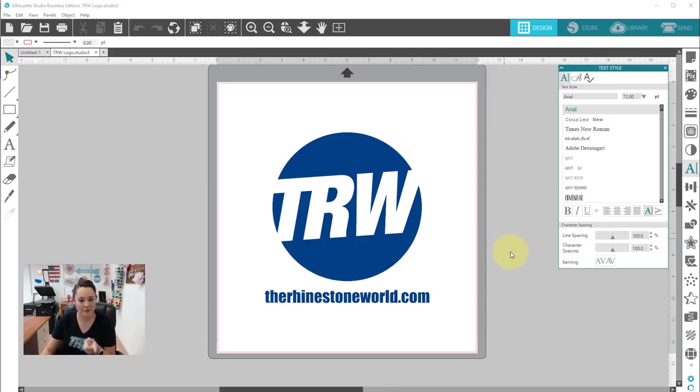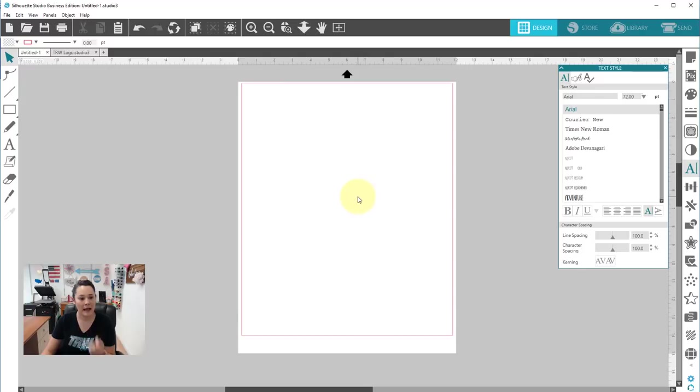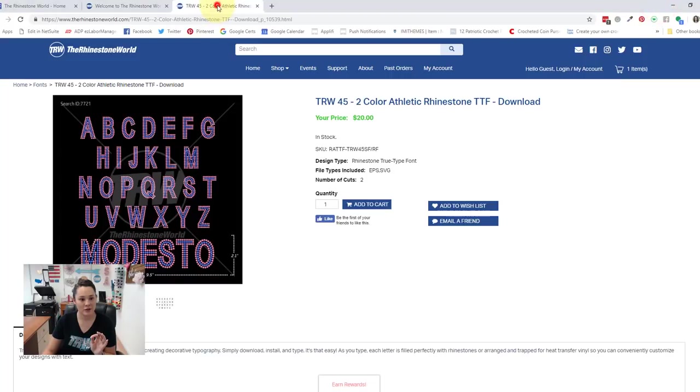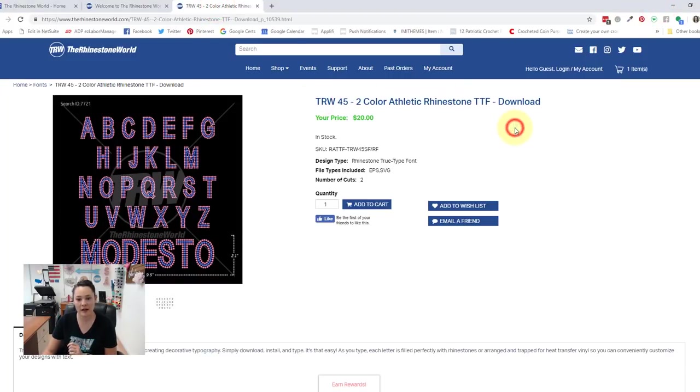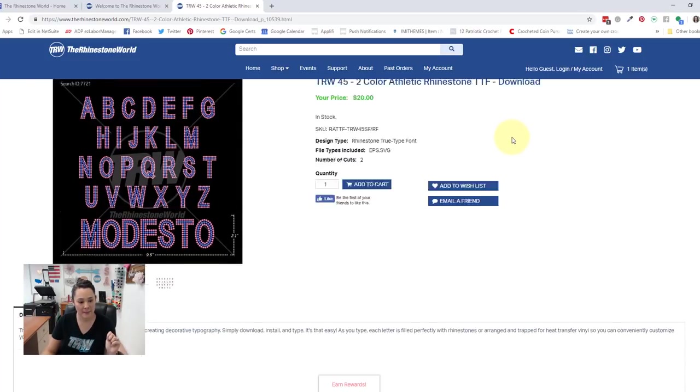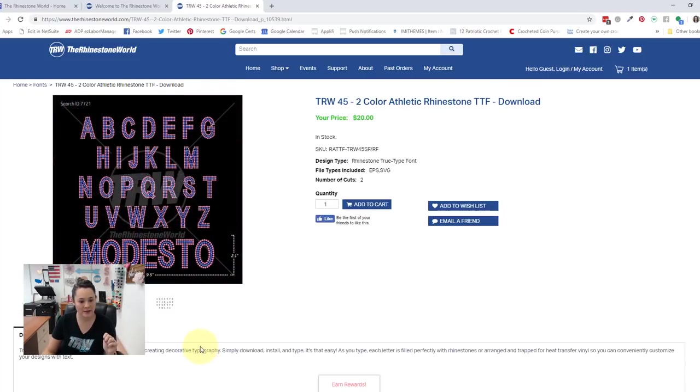Okay, so right here I'm going to open up this new tab, and so I am going to be using TRW 45. So that is an athletic font. Let me minimize this and show you. So we have TRW 45 two-color athletic rhinestone TrueType font. So you can see it's on our website here, and then we have some information on it as well.